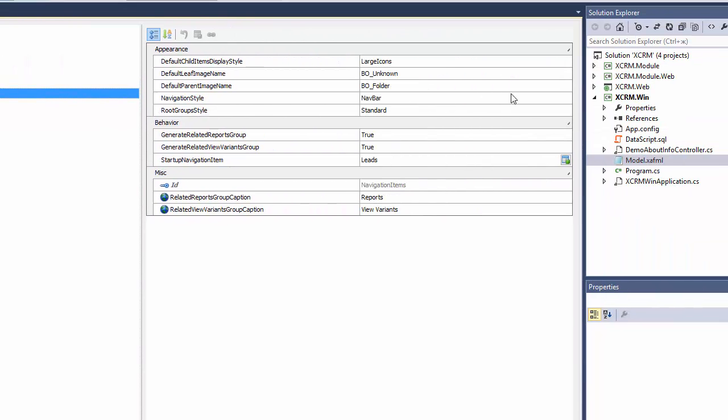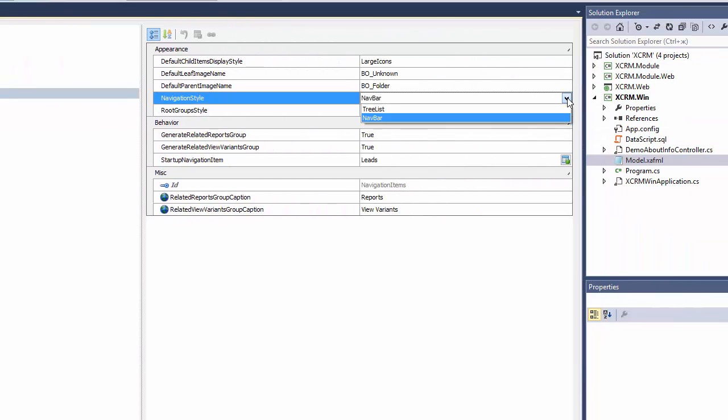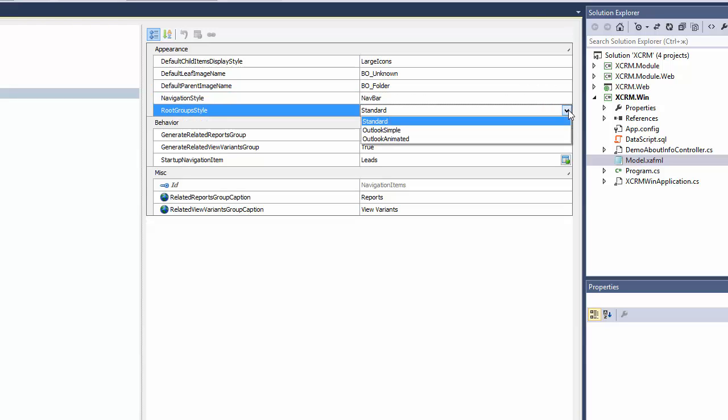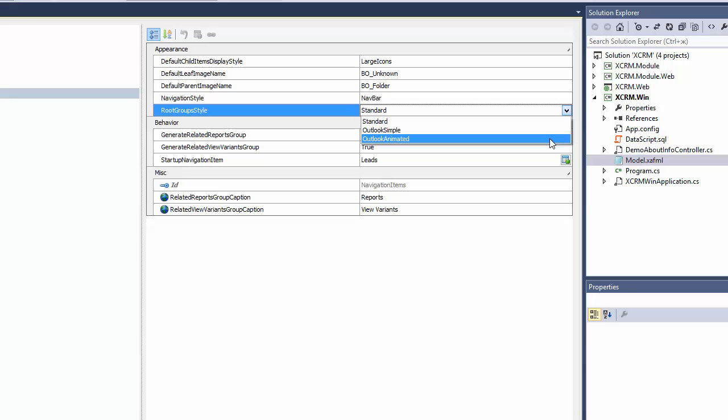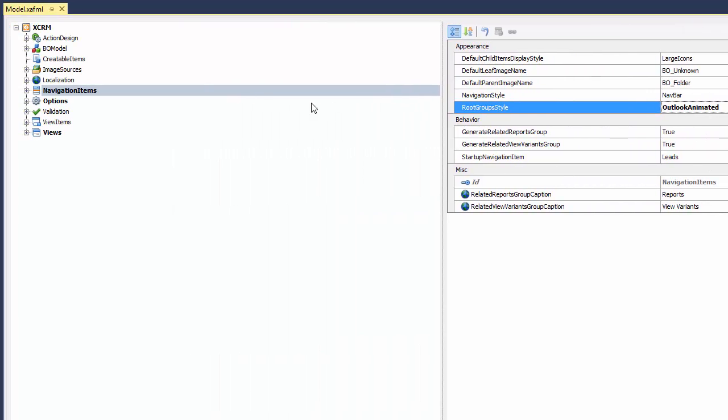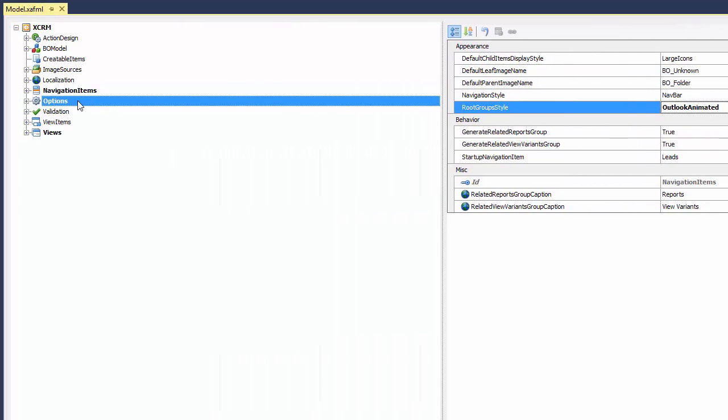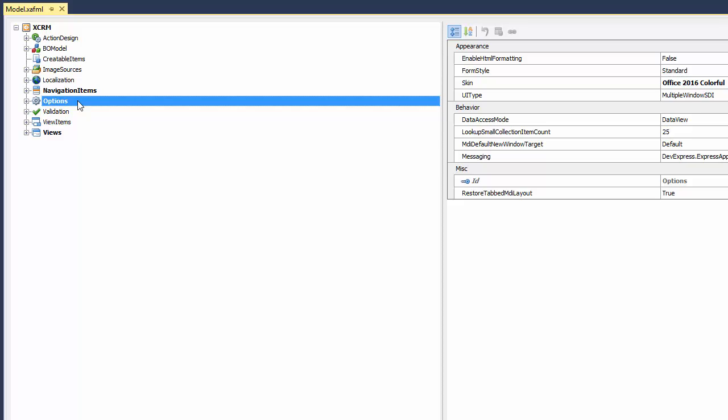and the Root Group Style to Outlook Simple or Outlook Animated. I'll choose Outlook Animated mode to animate transitions from one group to another.